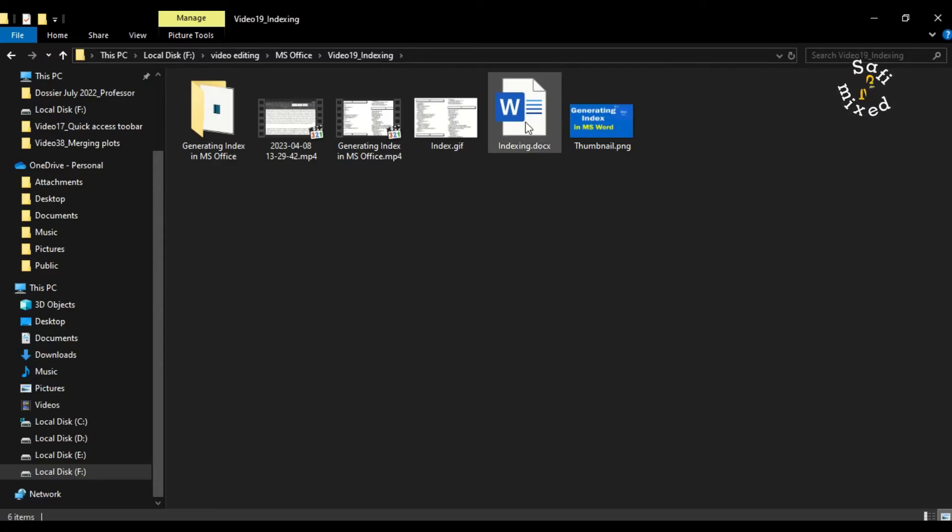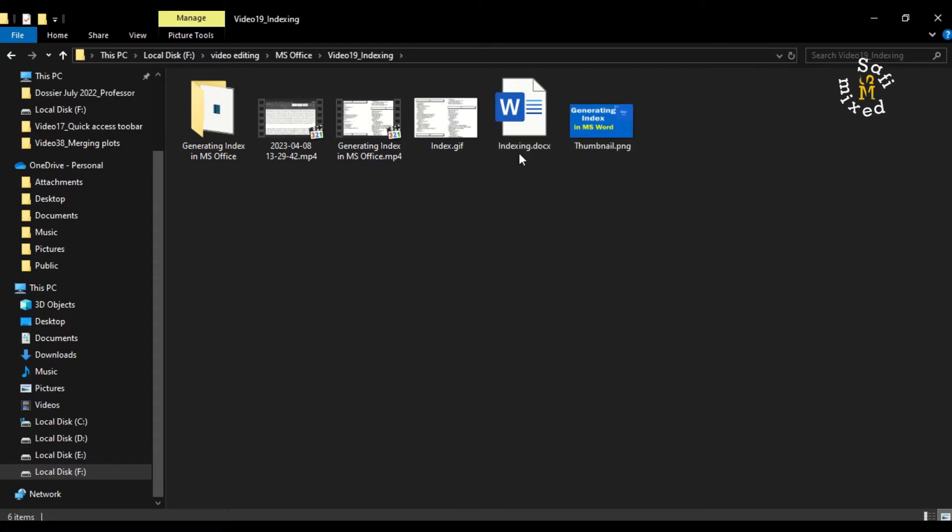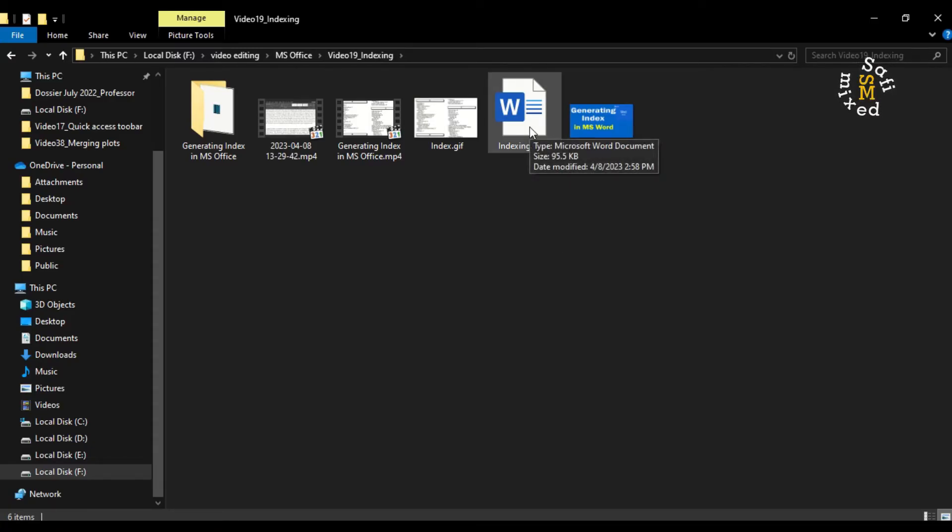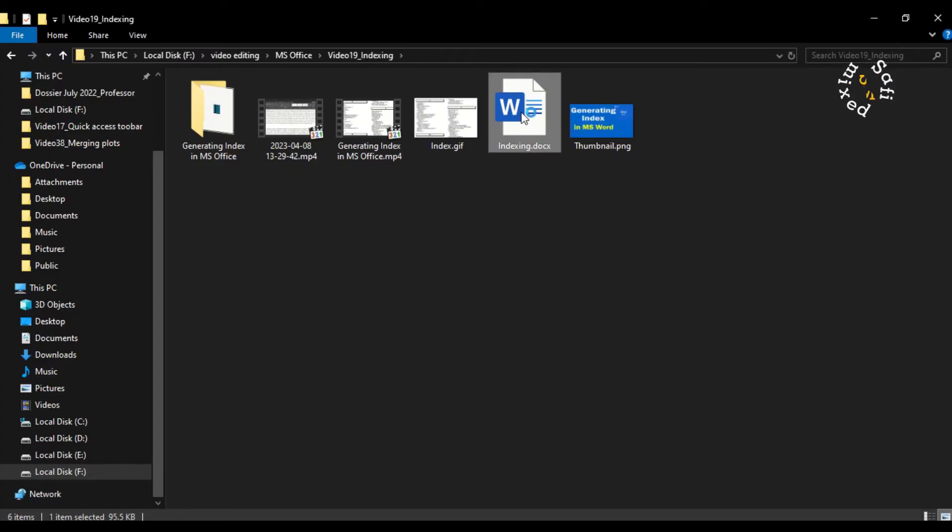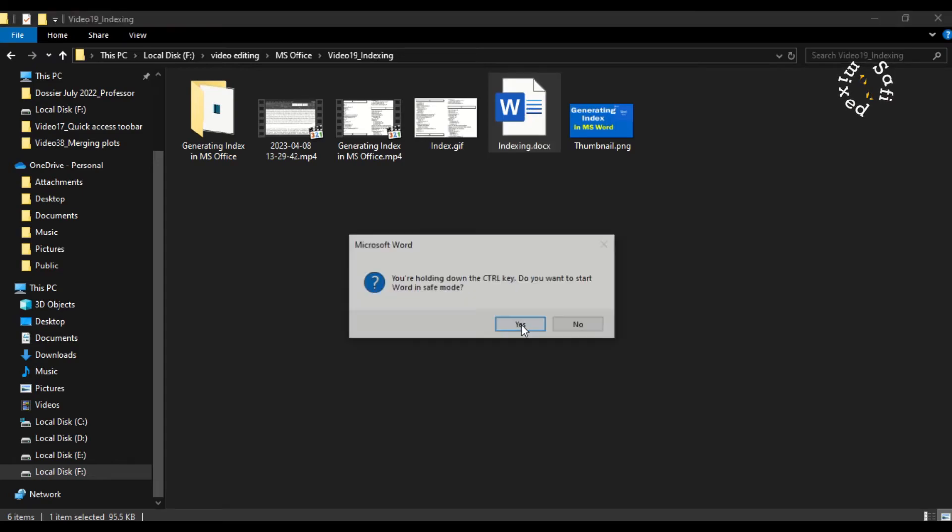For example, here this is a Word document. I have pressed the Control button and I want to double click this shortcut. When I double click the shortcut with Control button pressed, this warning window opens up.